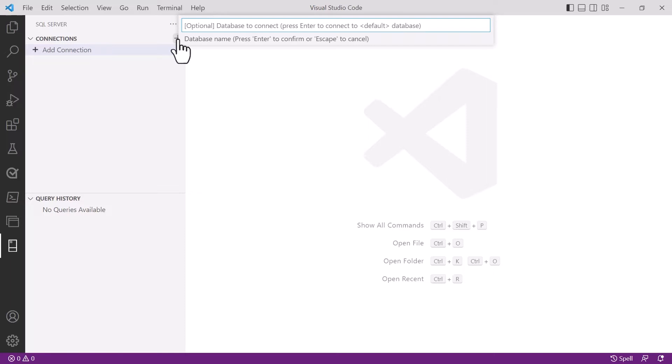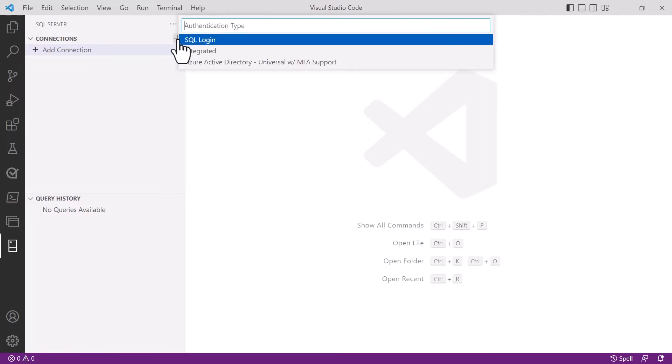The next option that we get is about authenticating to that SQL server or SQL database. We have three options here: SQL login, integrated, or Azure Active Directory with multi-factor authentication support.